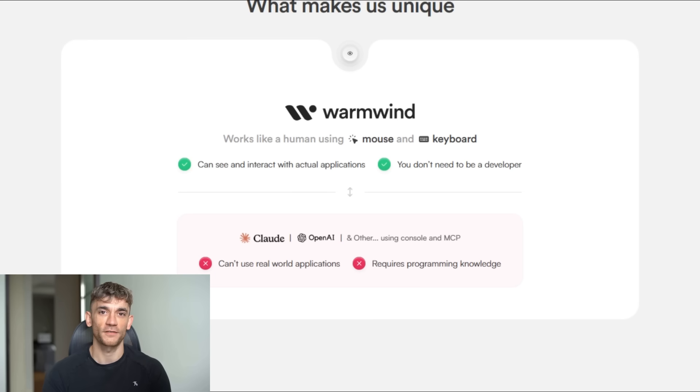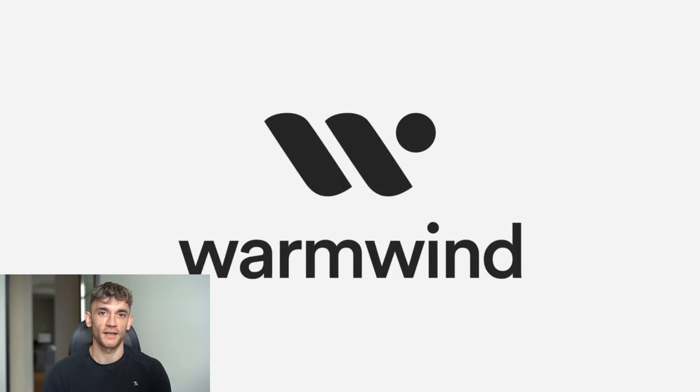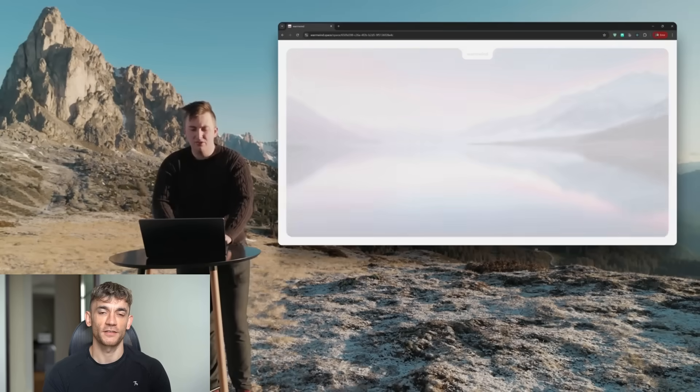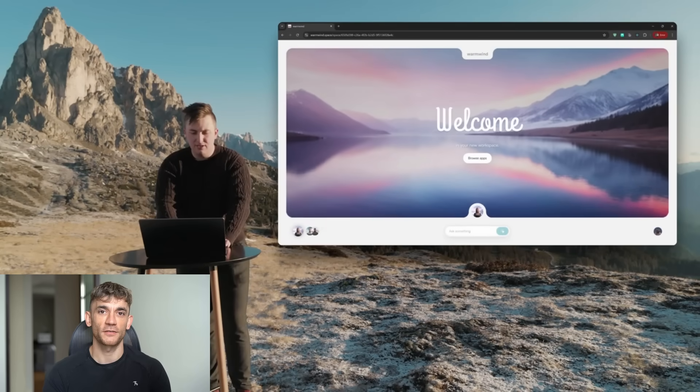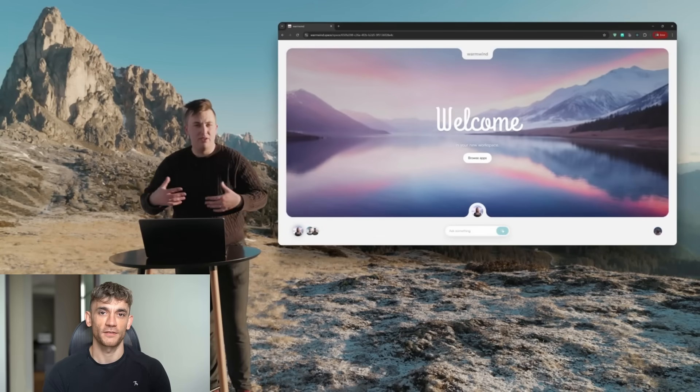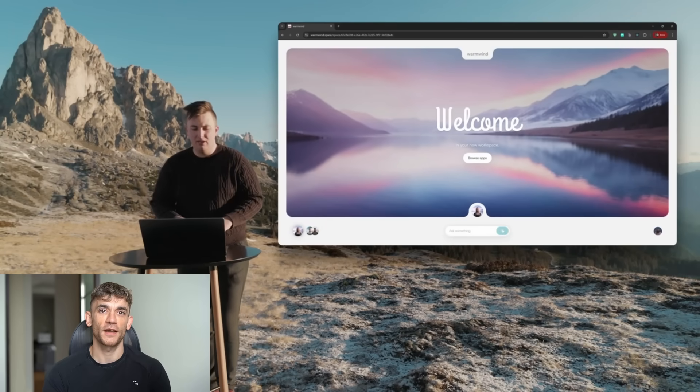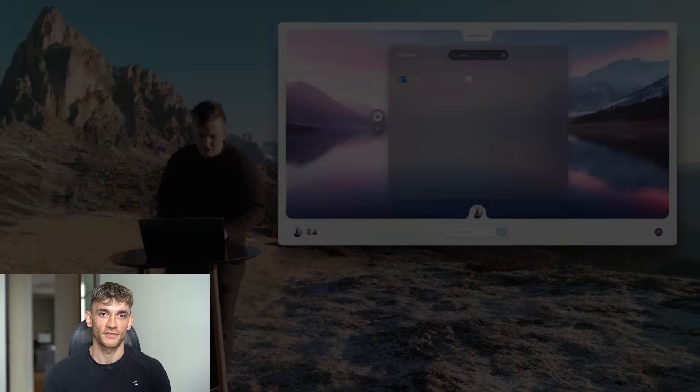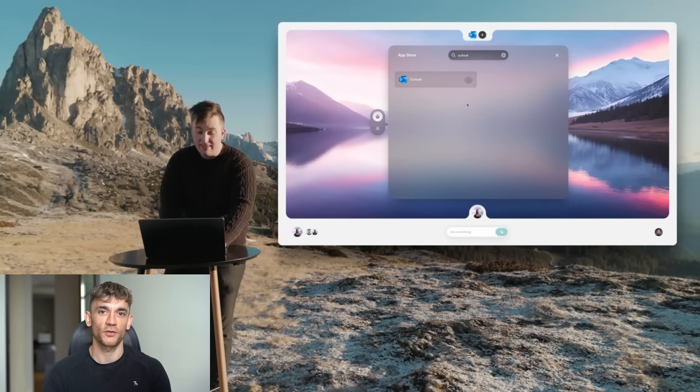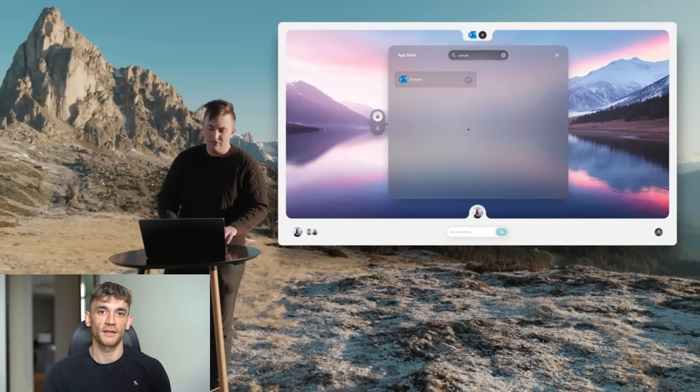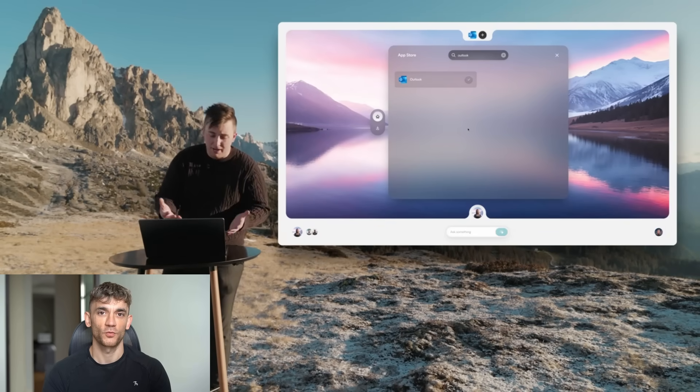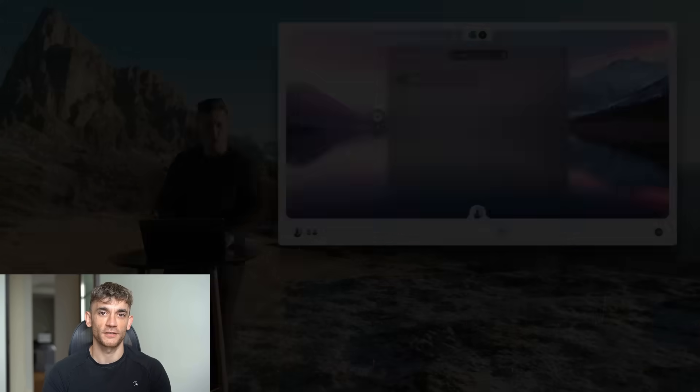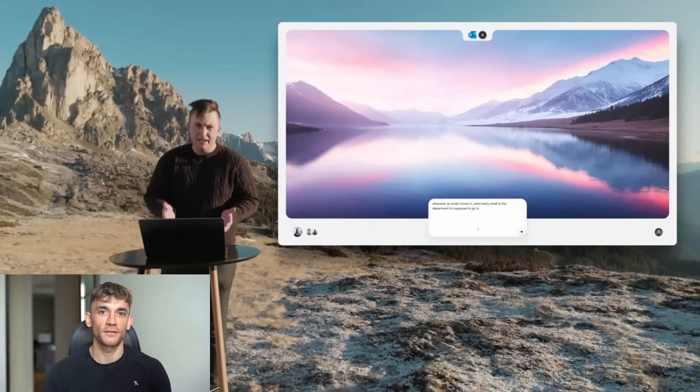But what if AI could just work like a real employee? What if you could show it what to do once, and then close your laptop and go on vacation? That's exactly what Warmwind OS does. Here's how it works. You log into this thing through your web browser. That's it. No download, no installation. It's all in the cloud.